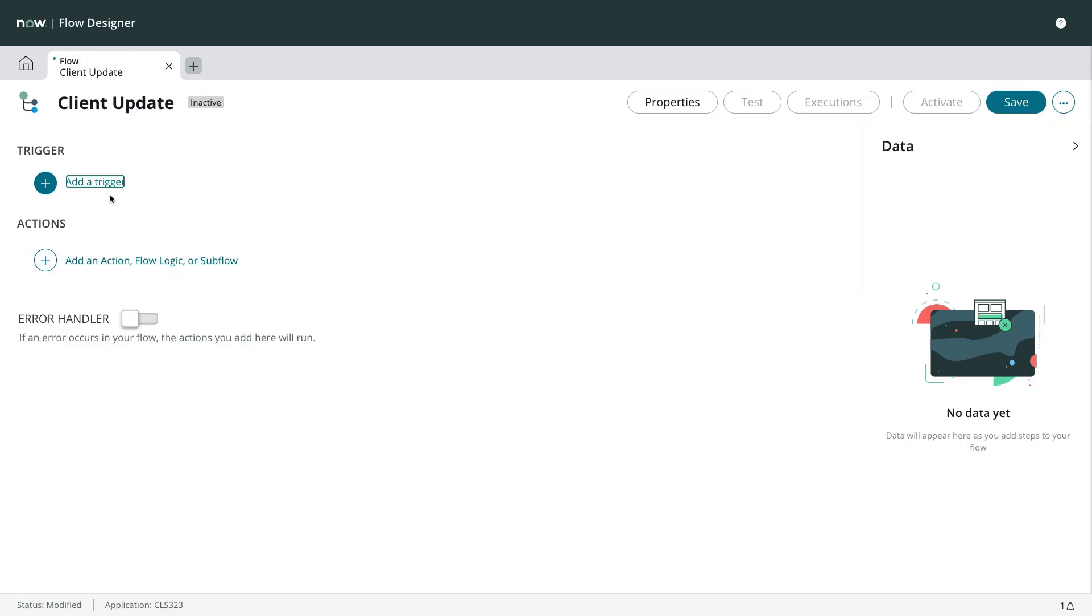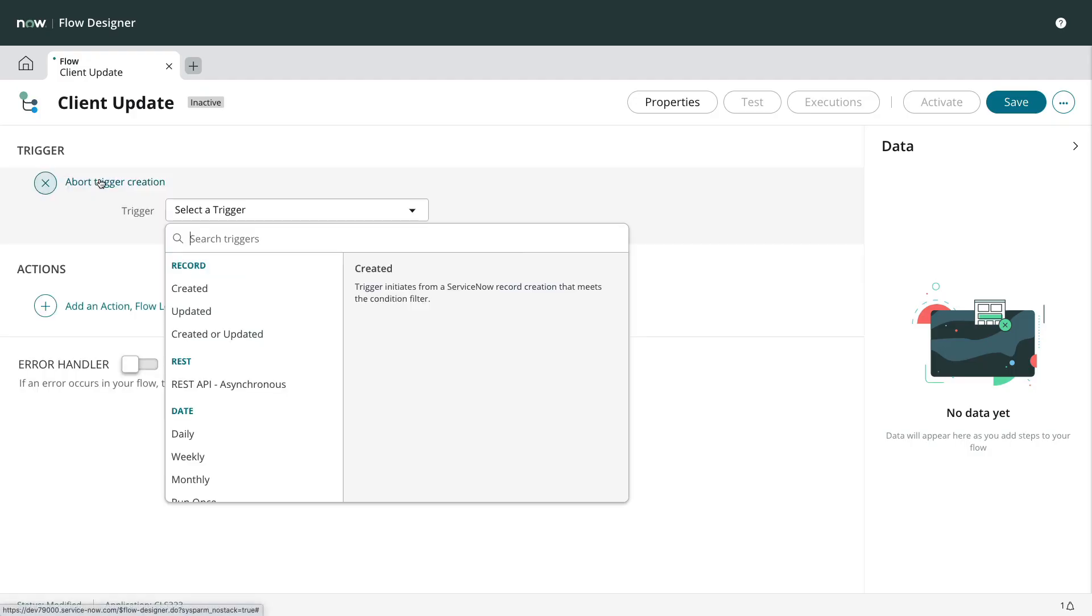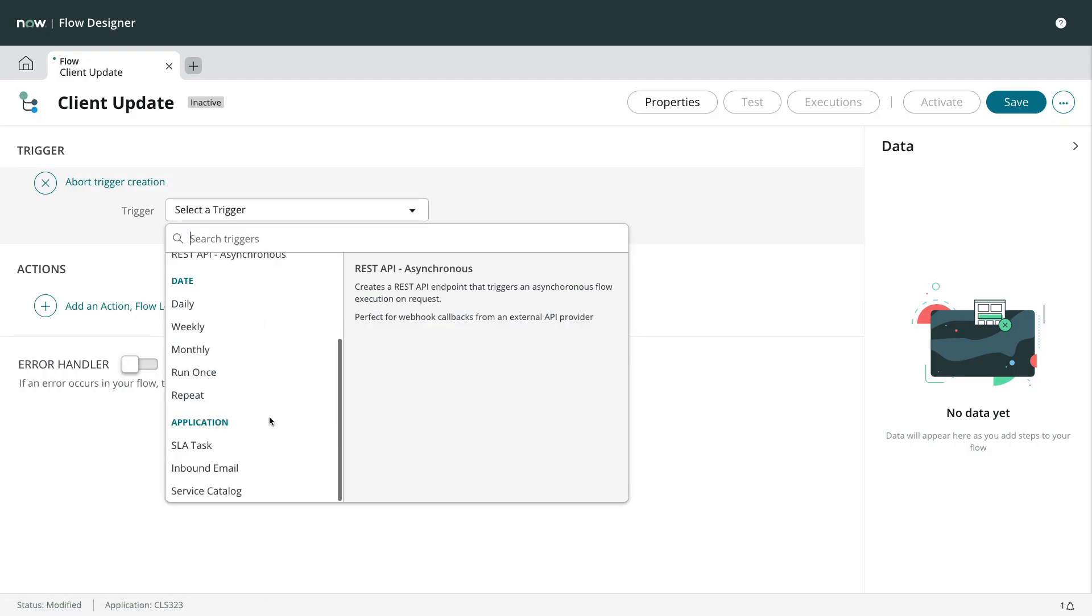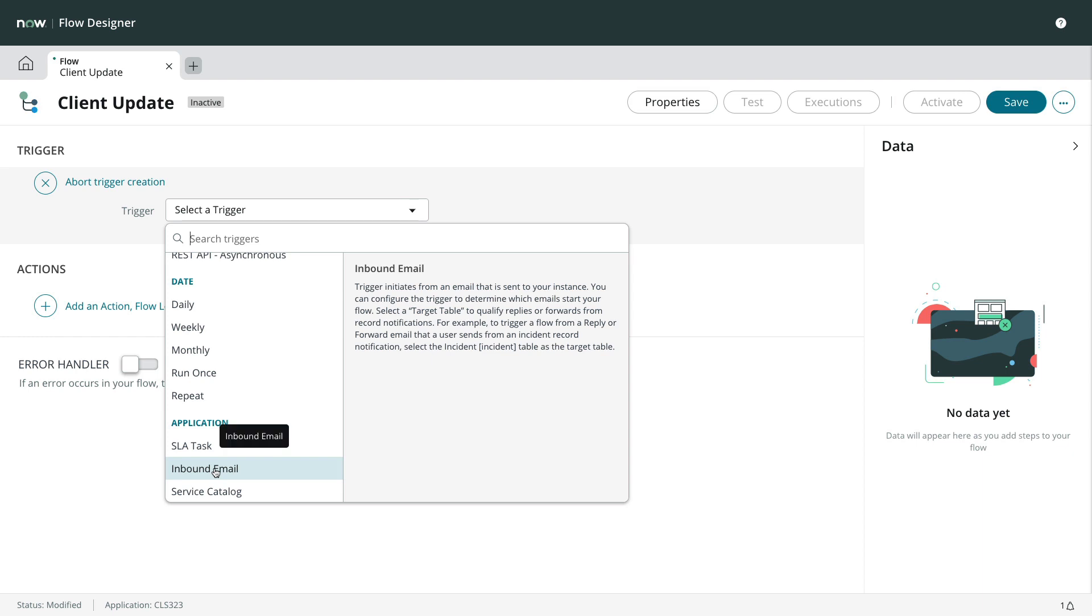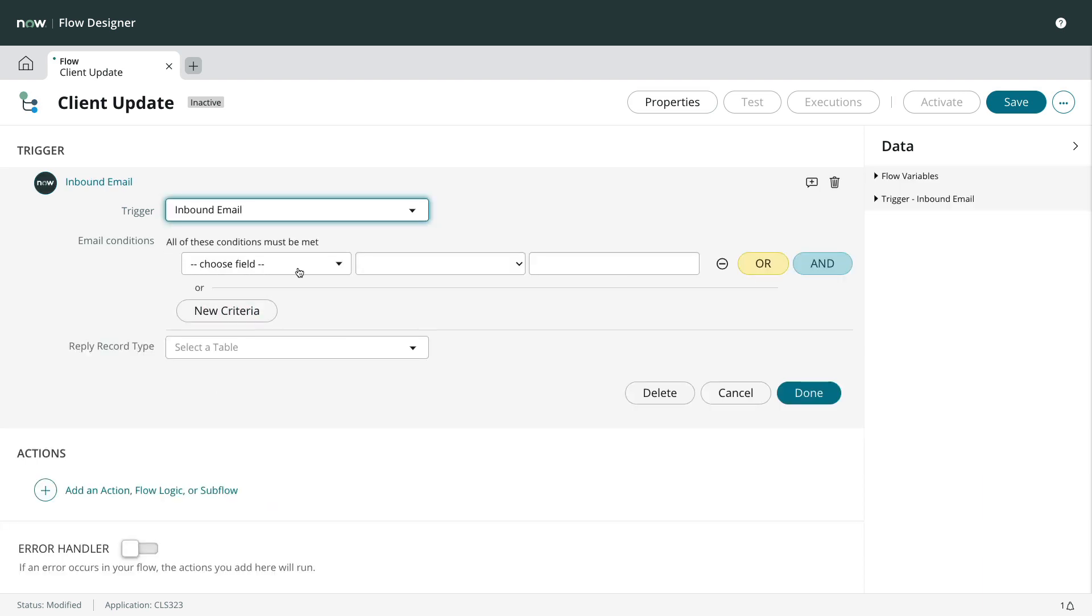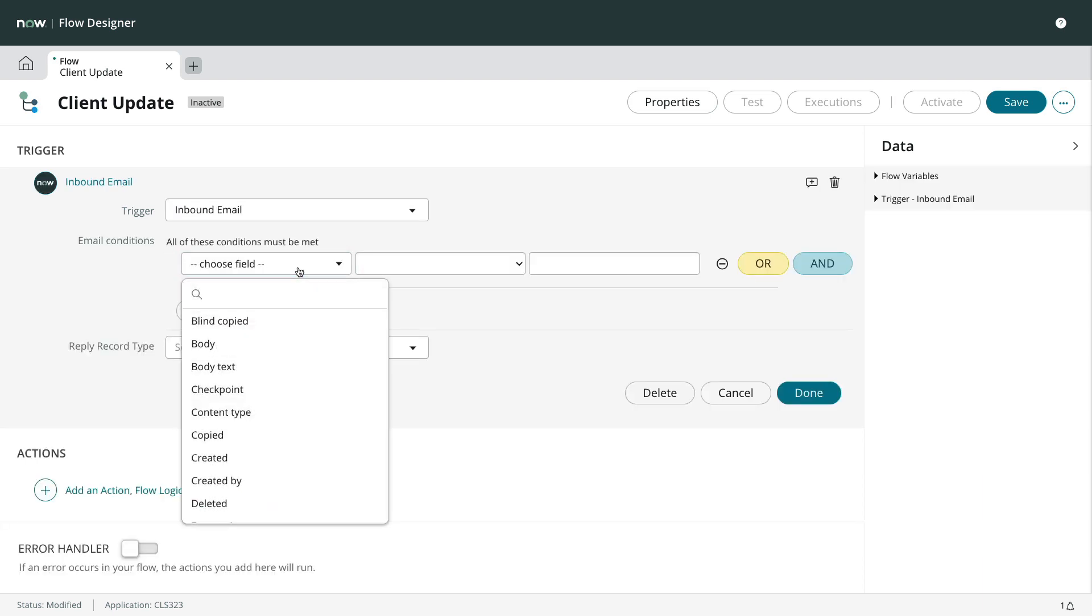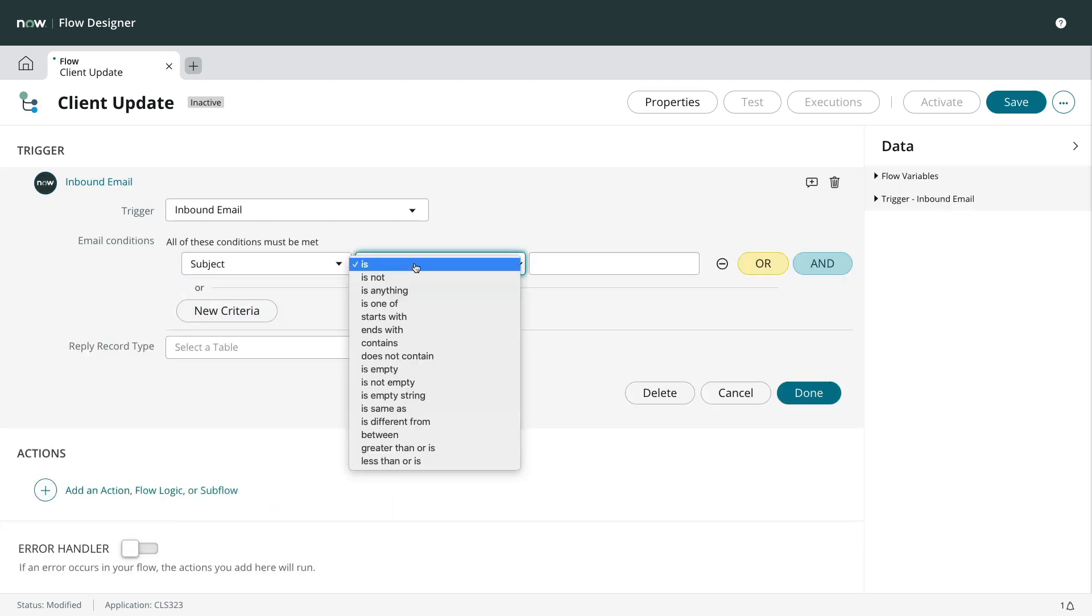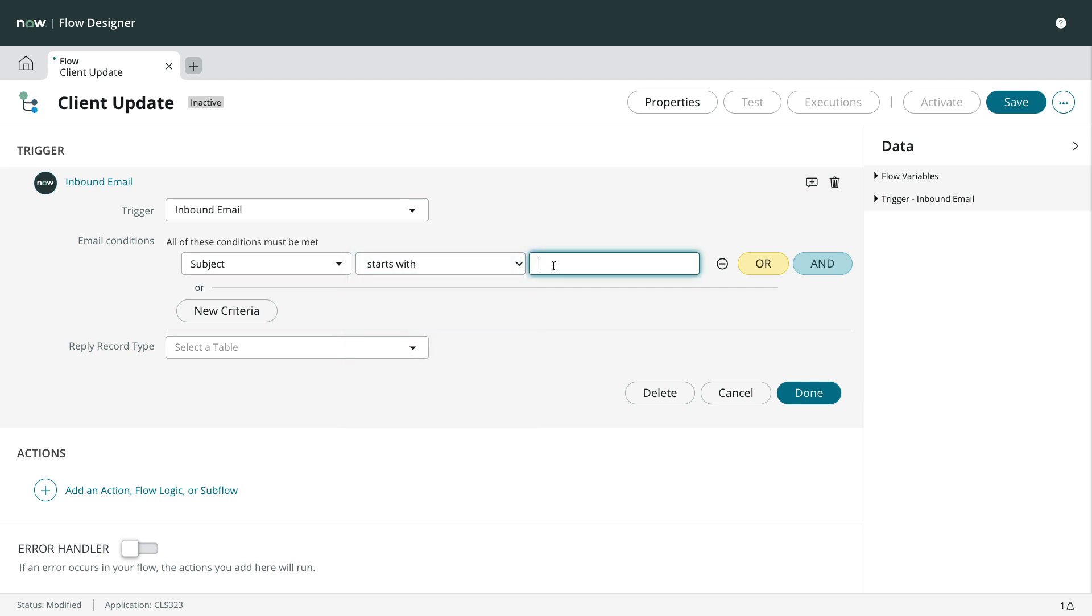In the trigger section, we'll choose inbound email. Like the previous video, we'll add a condition to only worry about the email where the subject starts with client update. There's no need to set the reply record type because we won't be receiving replies, only new messages.